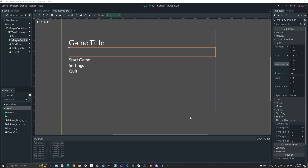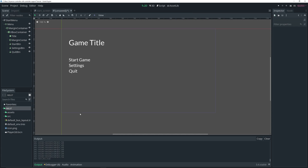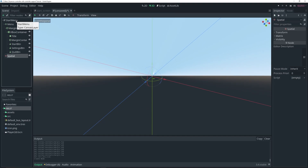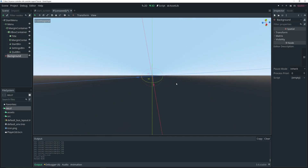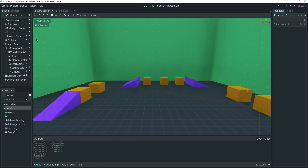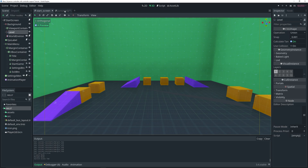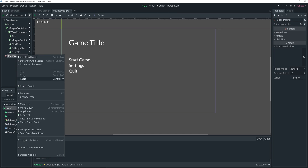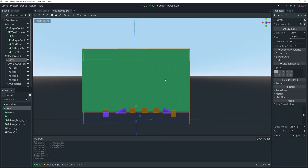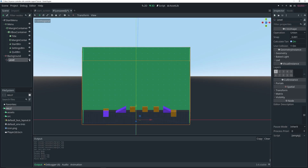That's the actual menu done. We can't see any background yet because we need to add it. With the StartMenu selected, I'll add a Spatial node and rename it 'Background'. This is where I'll add my 3D level to use as the background. I'll copy the level from my demo scene and paste it under the Background node. Now I have my 3D level in the scene, so I'll collapse those nodes to keep things tidy.